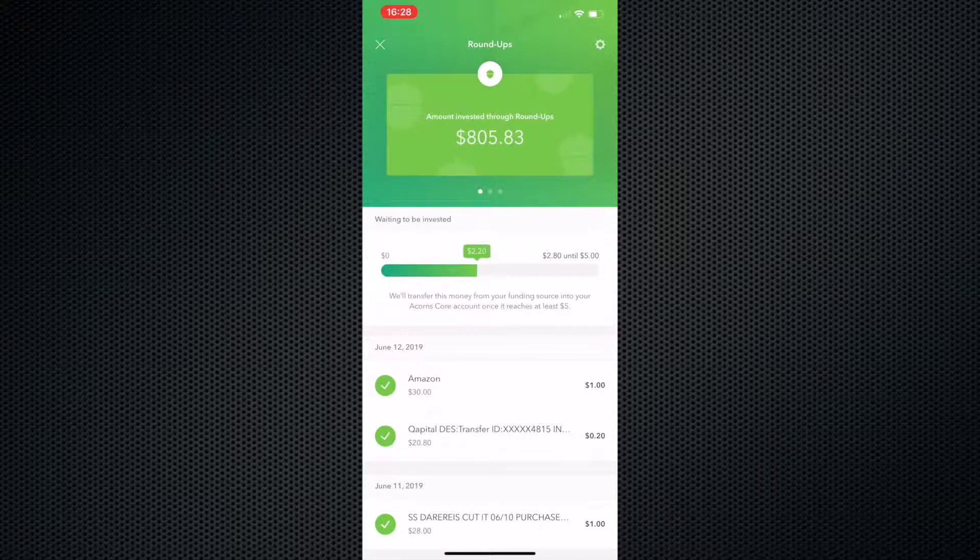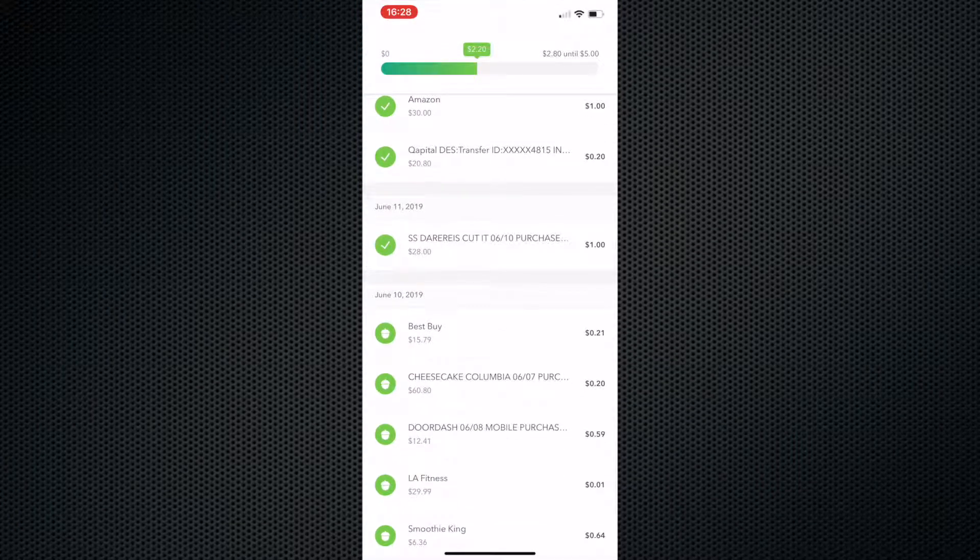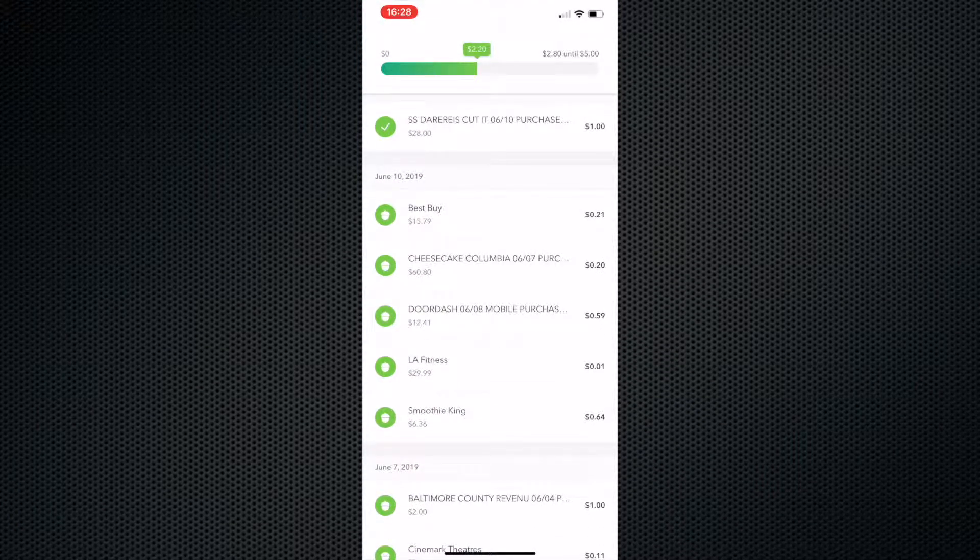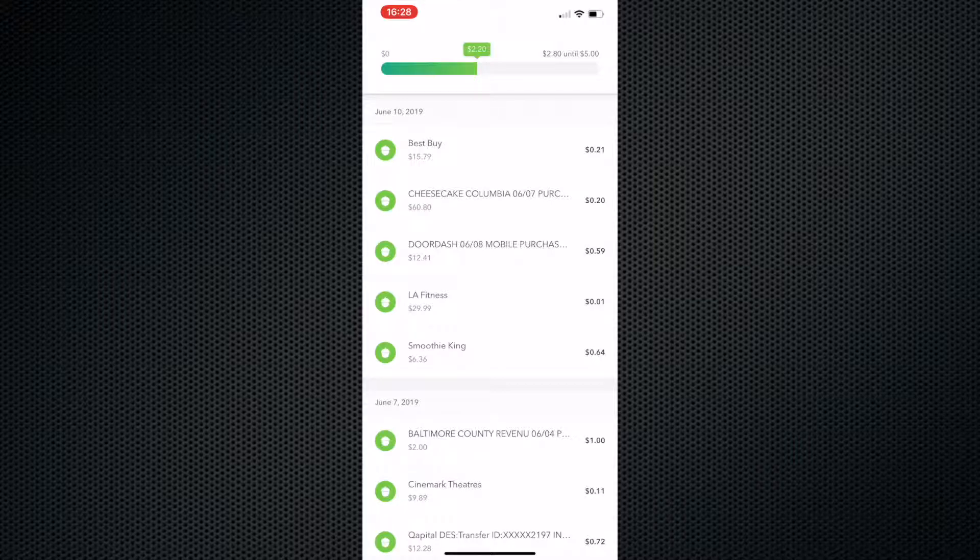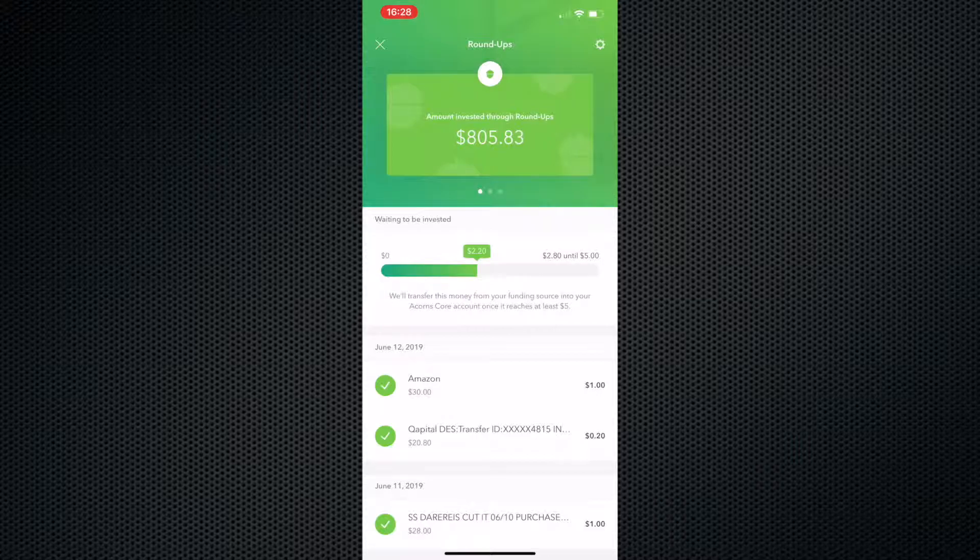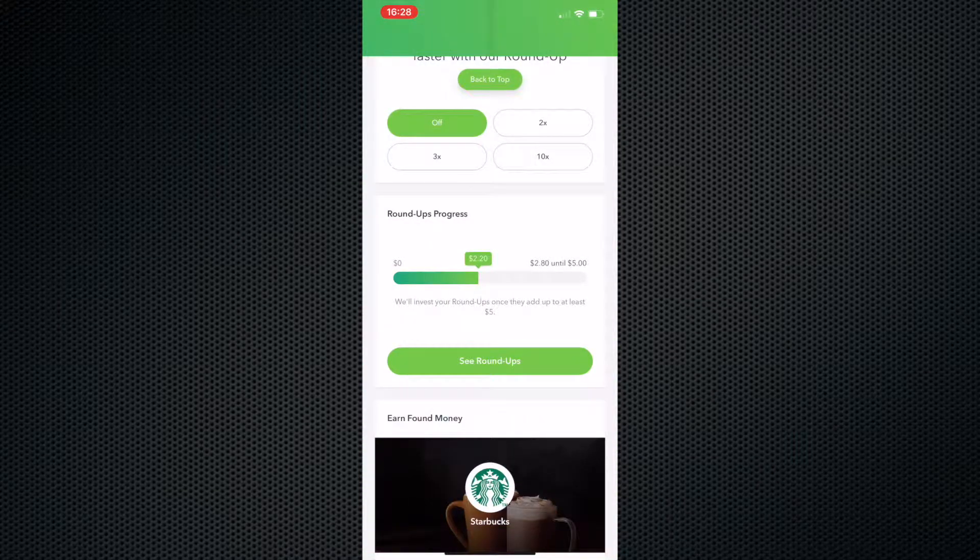So you don't have to worry about here at the top where it says waiting to be invested. You don't have to worry about them taking a random amount of money out of your bank account, like 21 cents, 20 cents, 59 cents, one cent. All that is taken out once it hits $5. And every time it hits $5 or more, it'll take the money out.